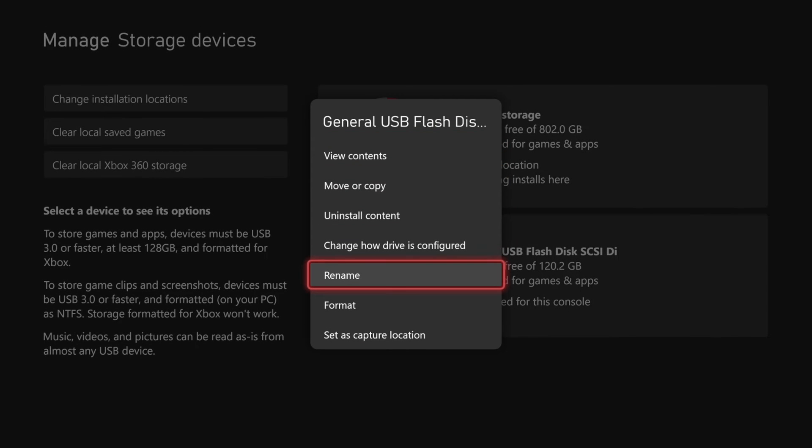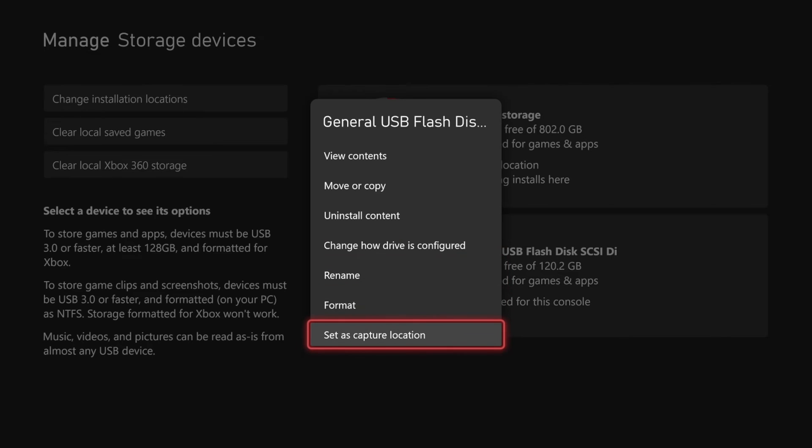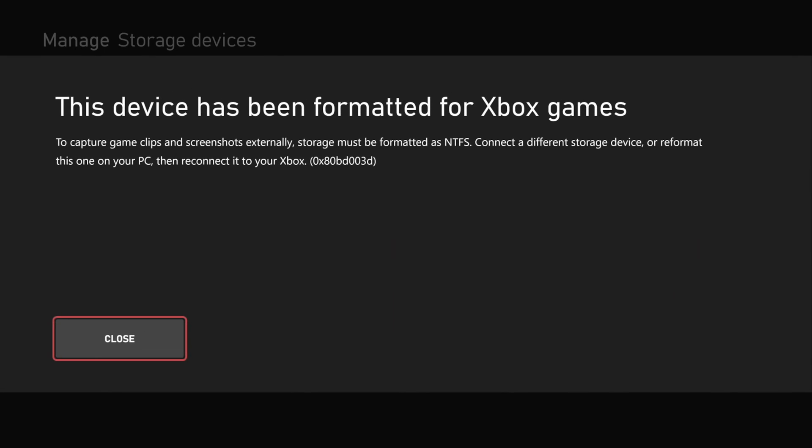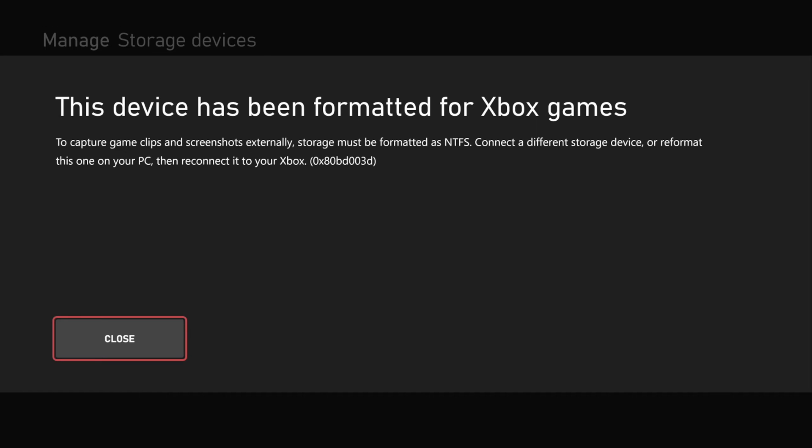We can rename it. We can format it. We can set it as capture location. So let's say if we want to capture longer video clips we could easily do that. And I believe you can capture clips up to one hour with a USB drive selected.